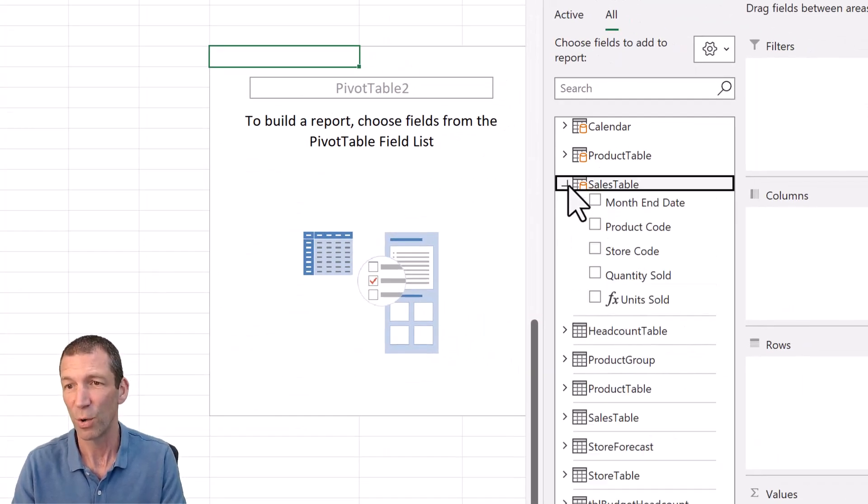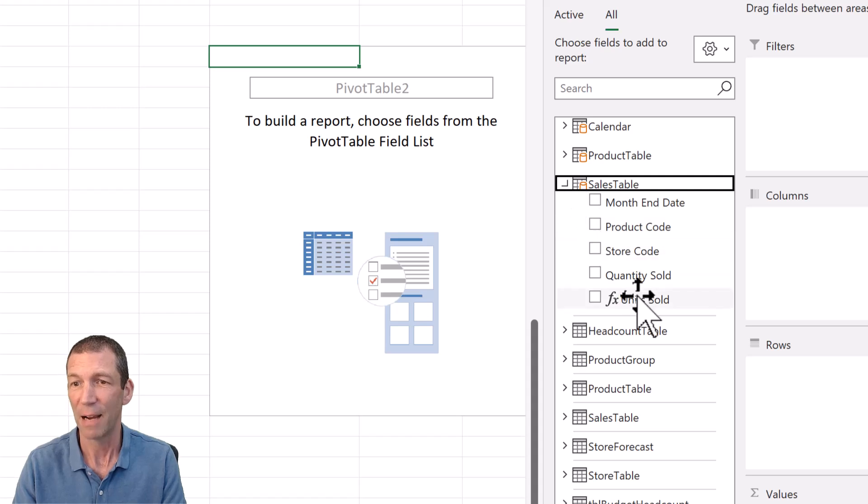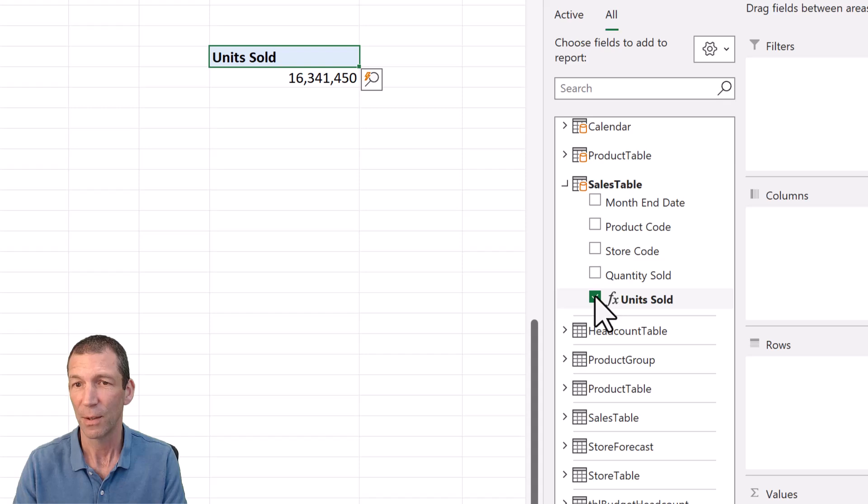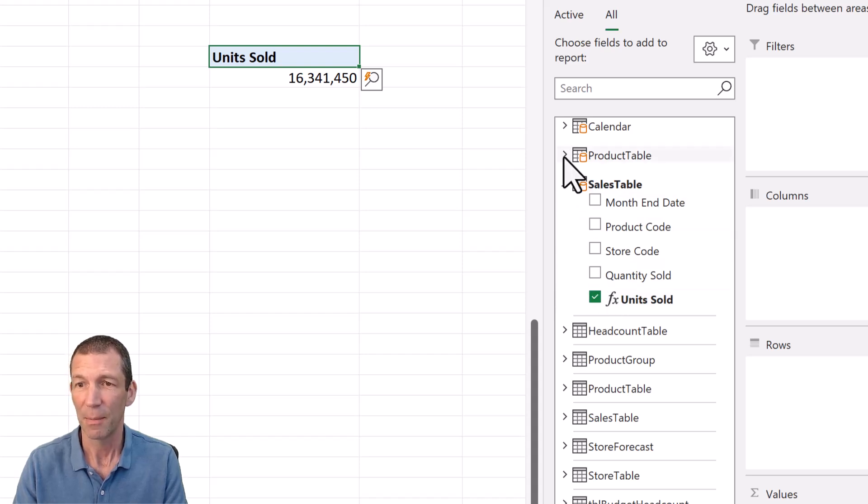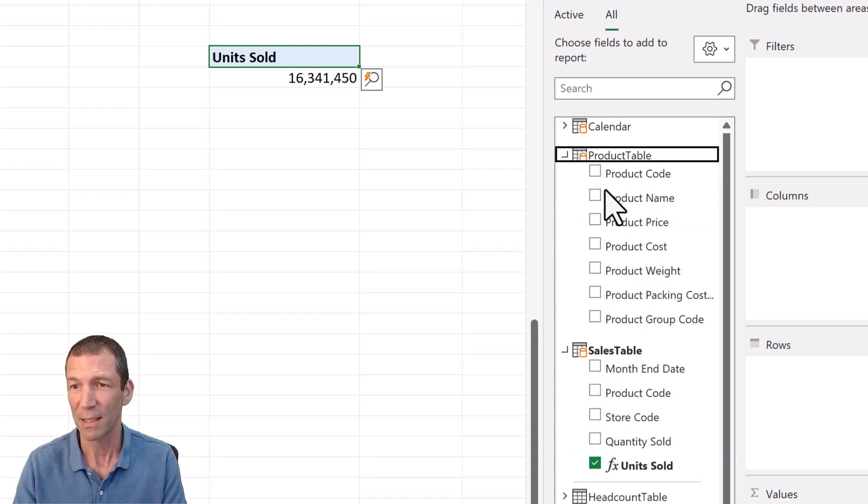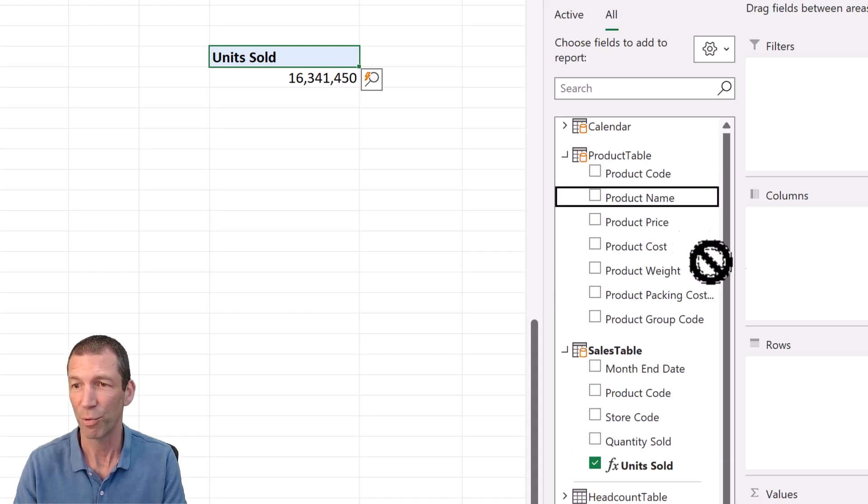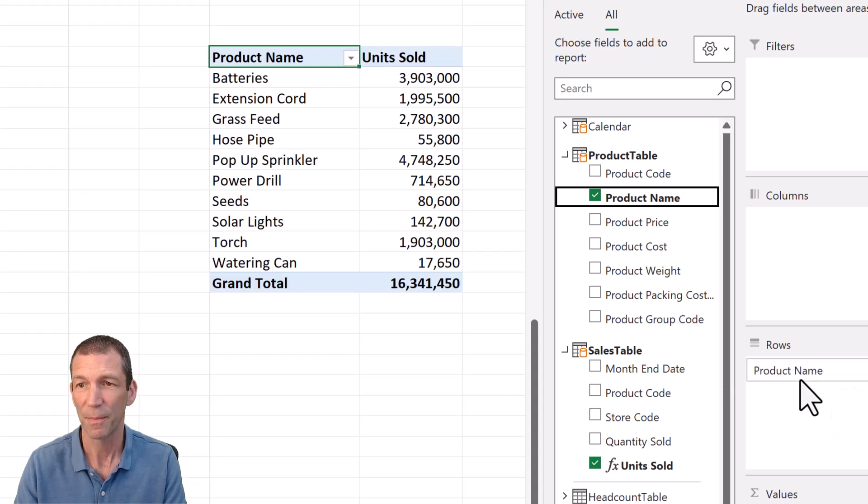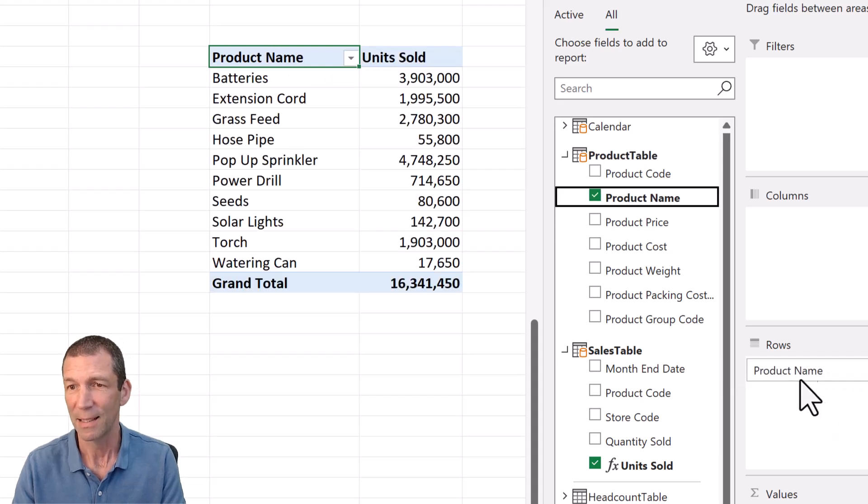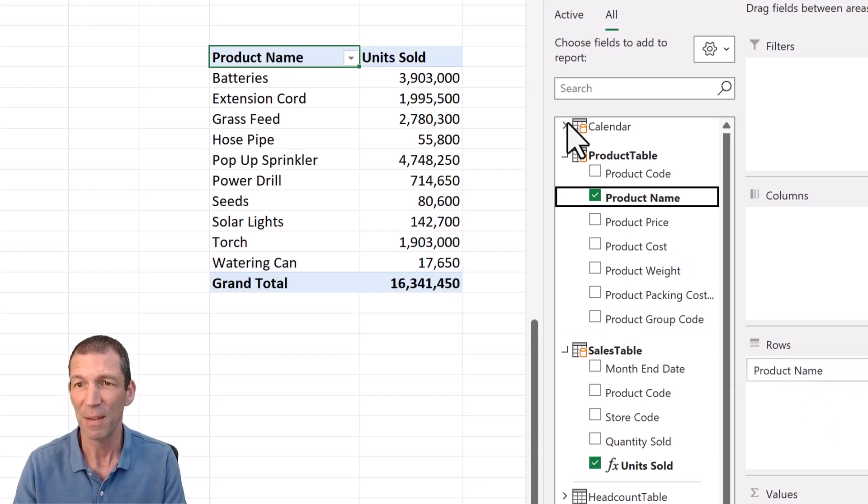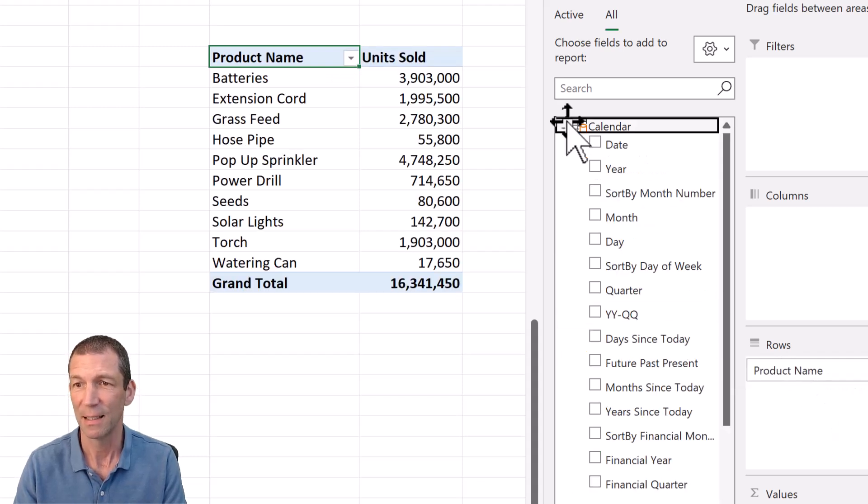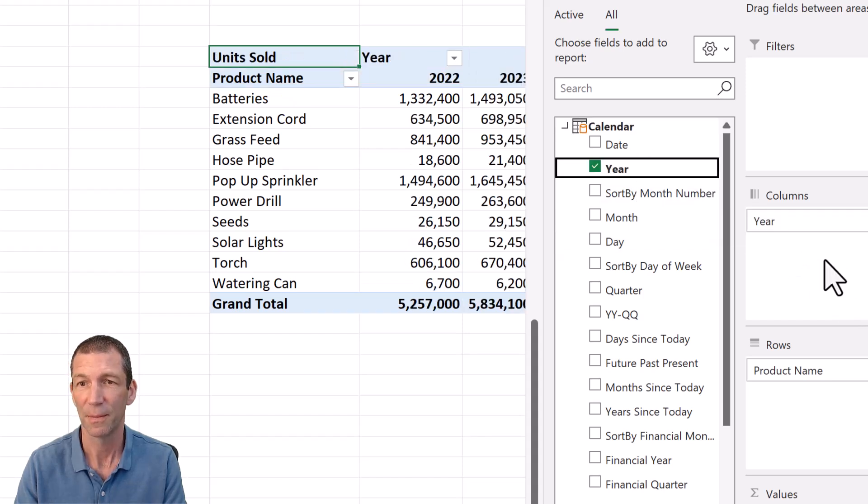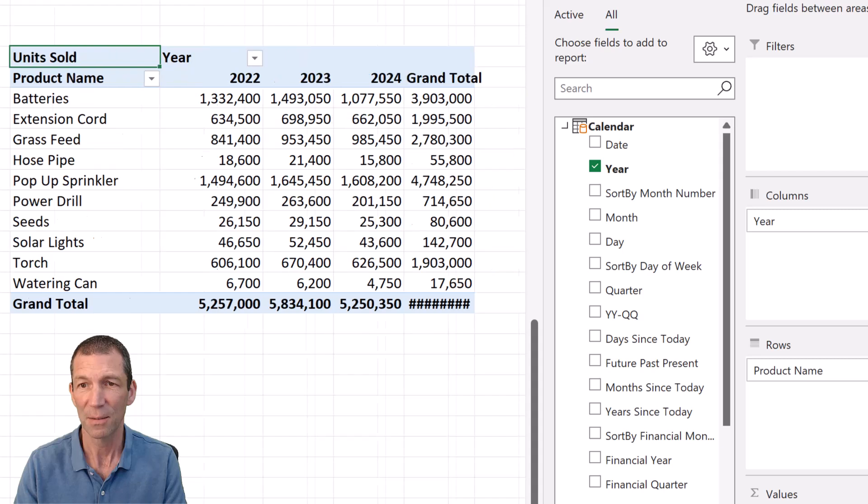I'm going to go to my sales table. I've already written a measure called units sold that's going to go in there. I'm going to go to my product table and put product name in the rows. And then maybe for calendar, I just want the year in the columns.